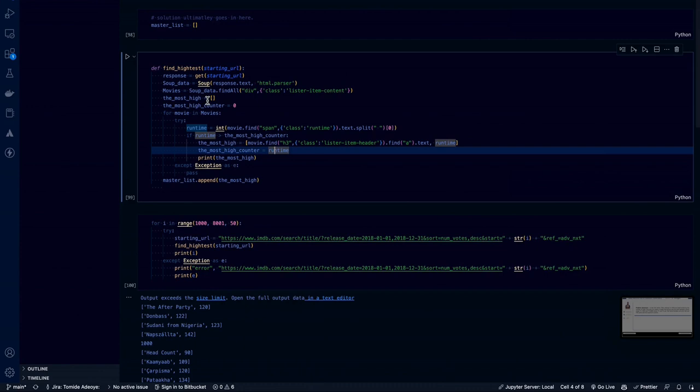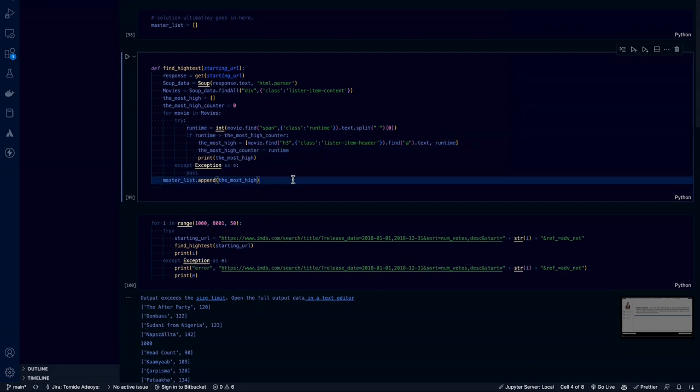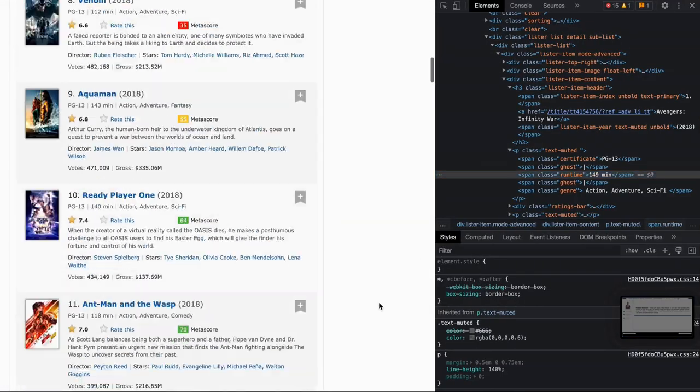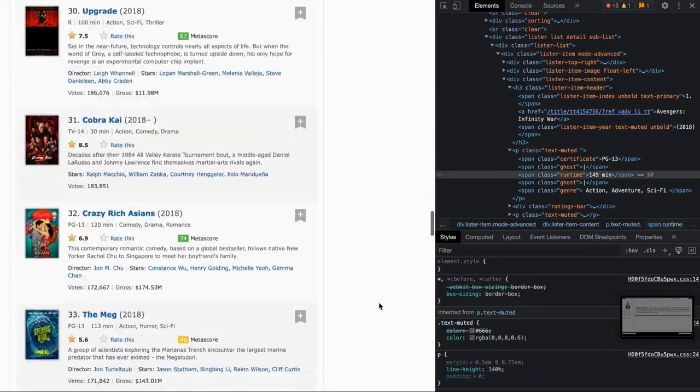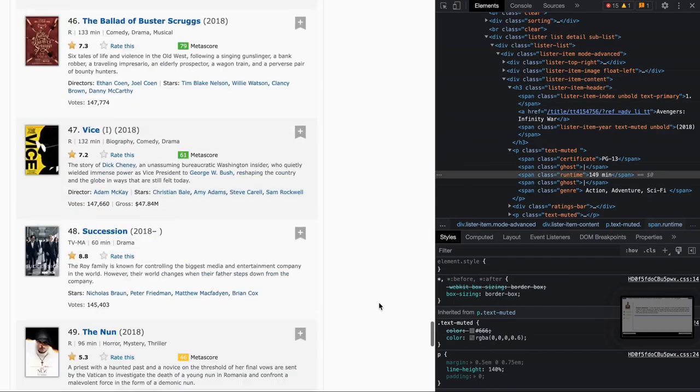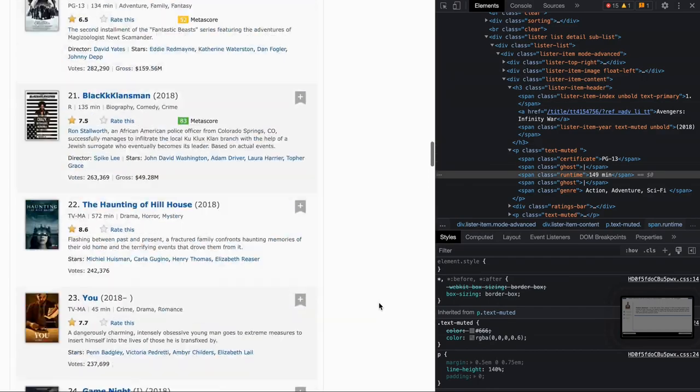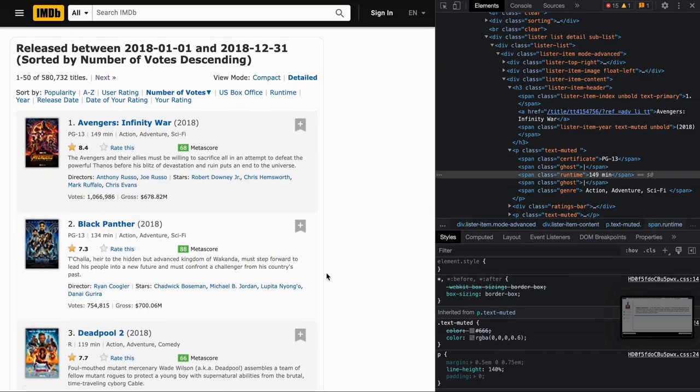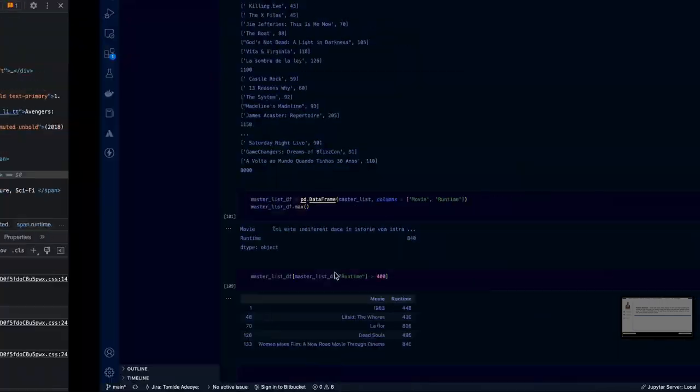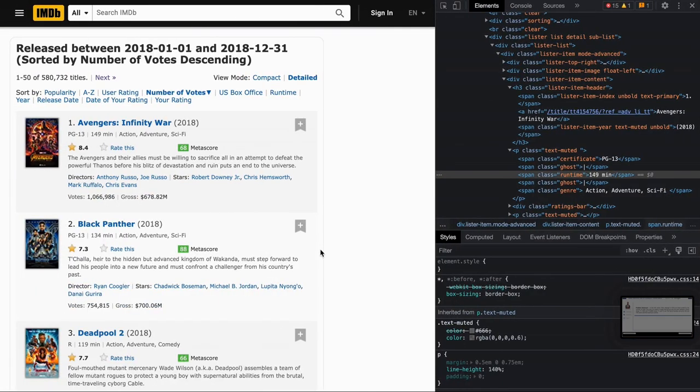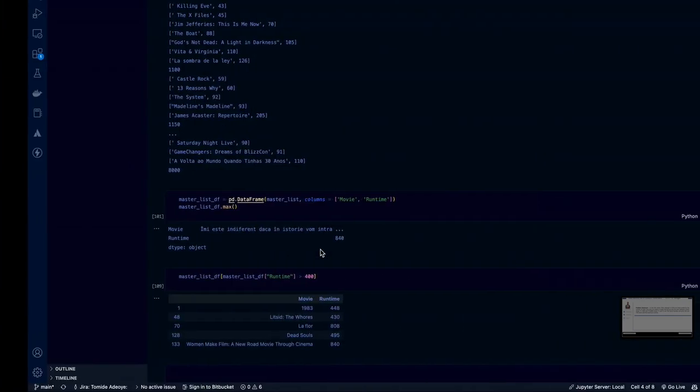So that's what we are doing inside this function. And then if we have any error, we are just going to pass it. So we are able to loop through this web page and find out which movie has the highest runtime. But what we really want to find out is between 1000 and between 8000, which movie has the highest runtime.